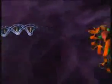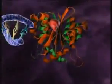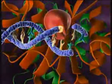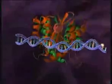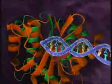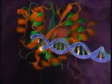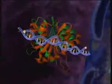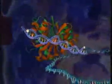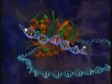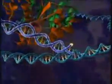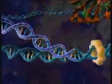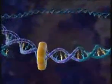Now integrase goes into action. It cleaves a dinucleotide from each three-prime end of the DNA, creating two sticky ends.